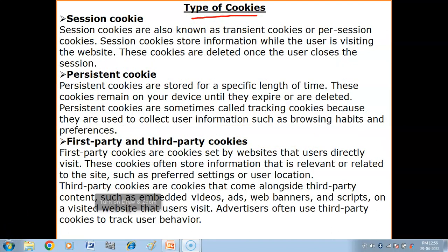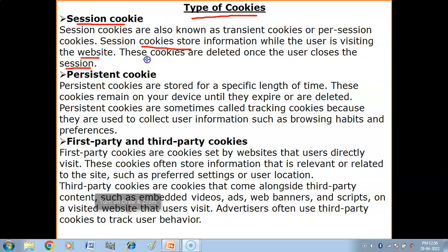We have different types of cookies. First, we have session cookies. A session cookie is also known as a transient cookie. Session cookies store information while the user is visiting the website. These cookies are deleted once the user closes the session — just as you close your website. This is temporary.